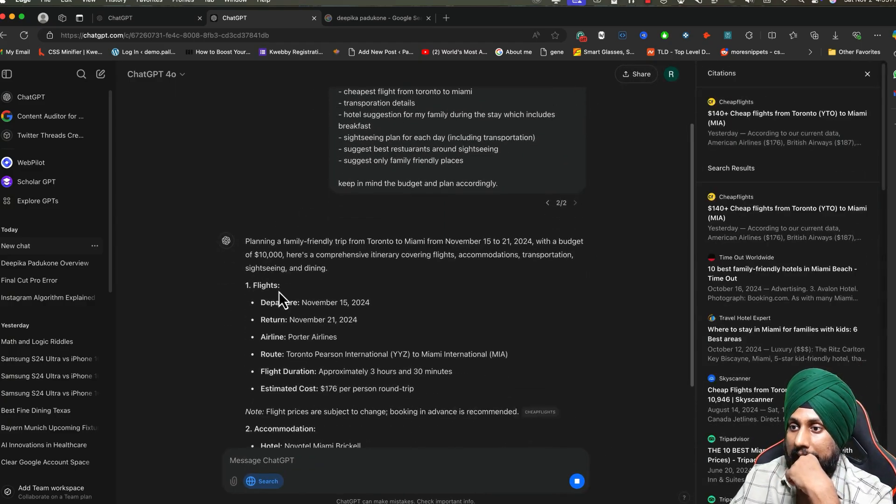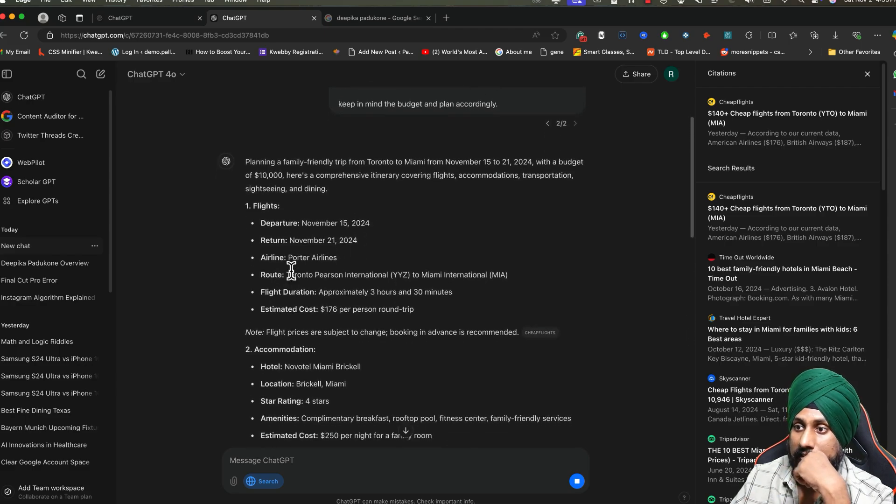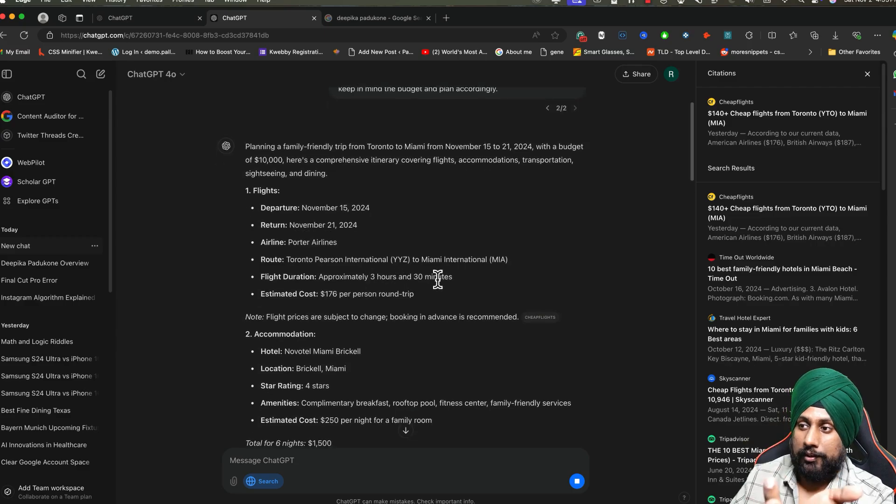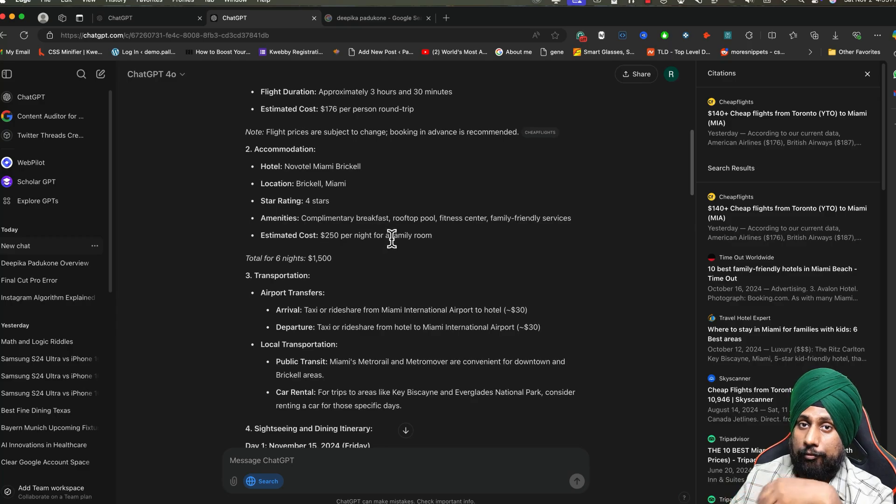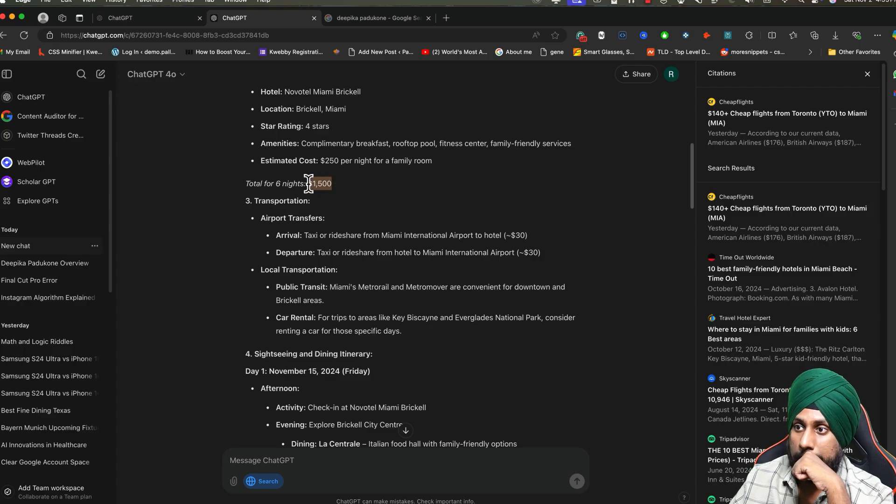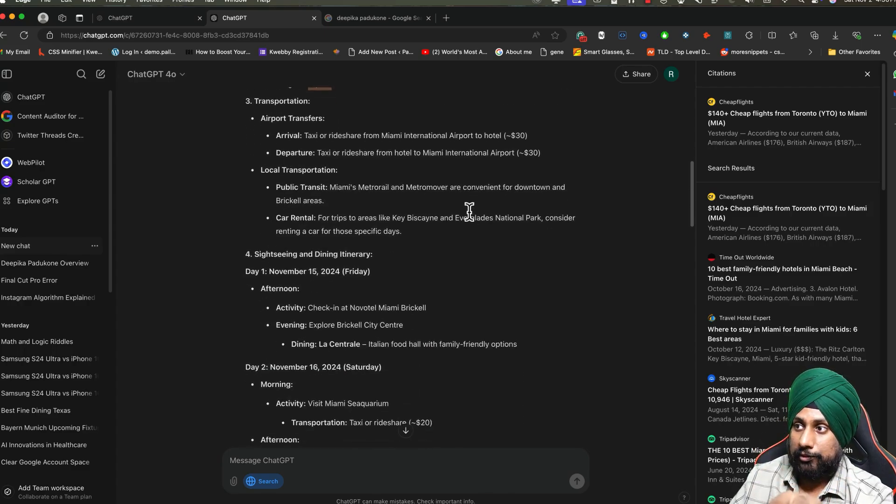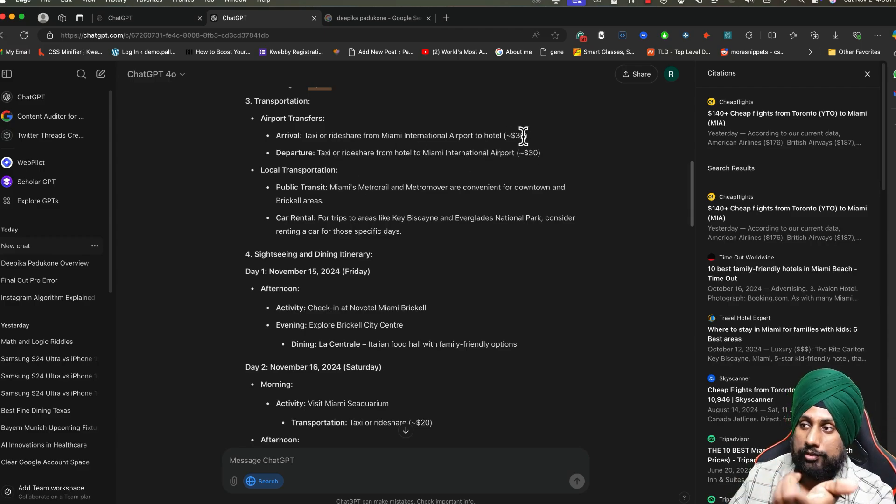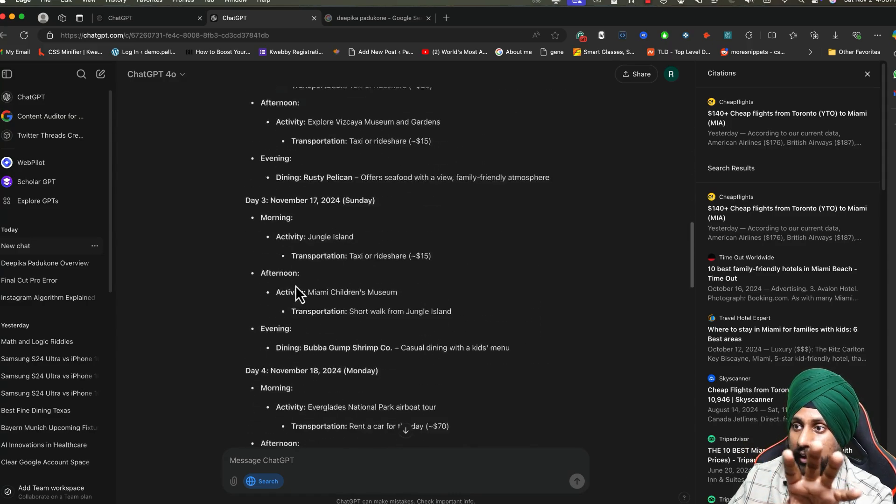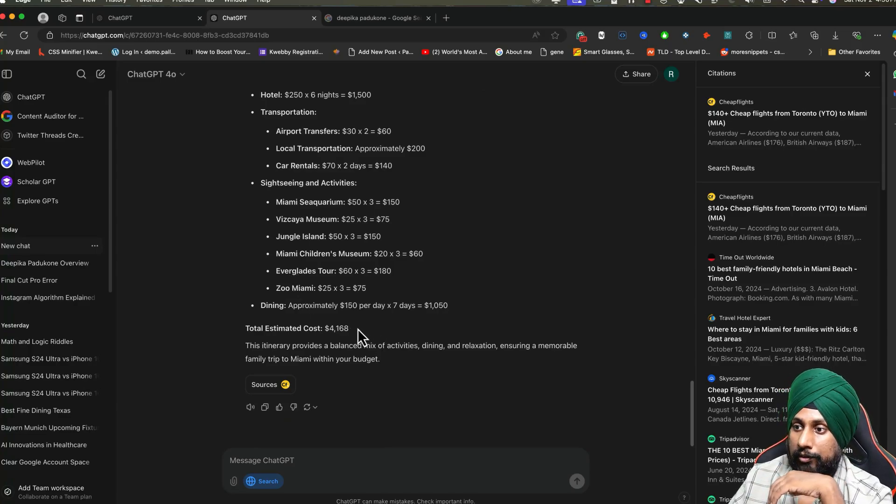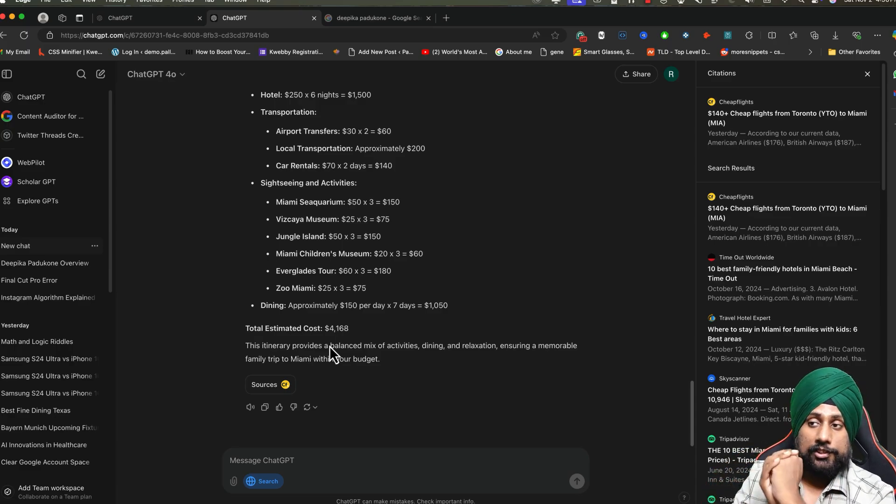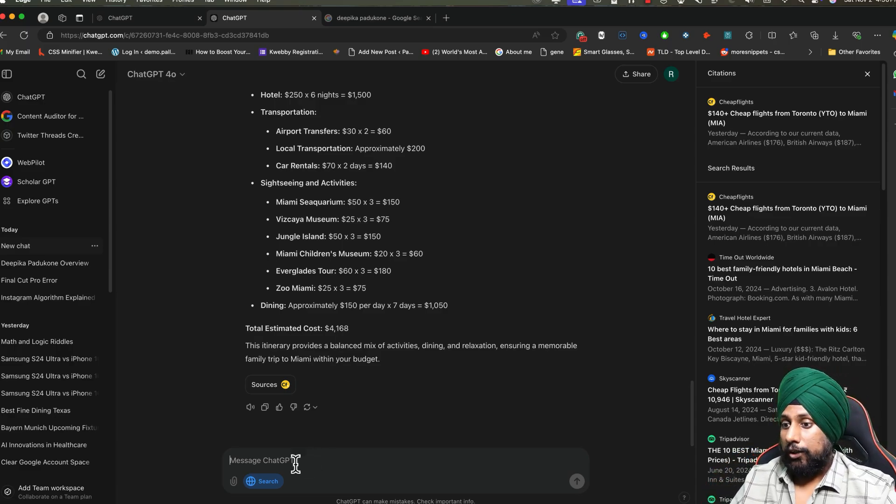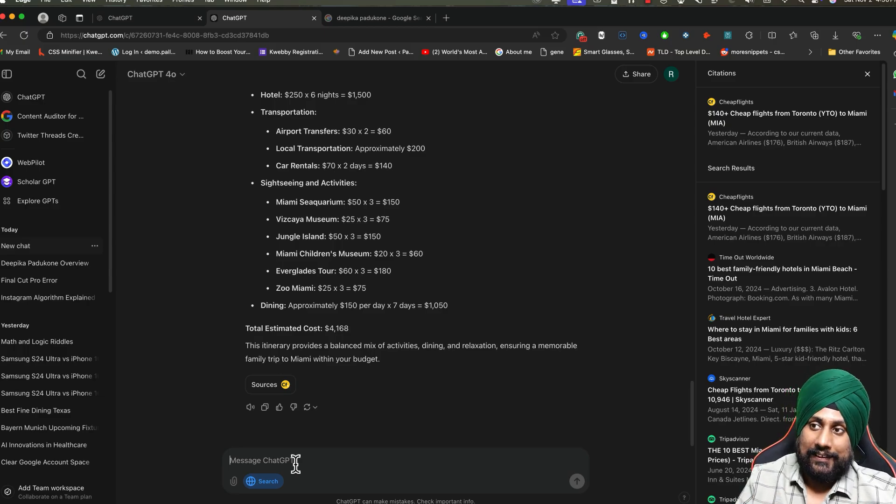Let's click send and see the output. It will start searching the web for everything. As you can see, the flights and departure will be this airline which is the most cost-effective, approximately eight hours. Accommodation in Miami is $250 per night for a family room, which is quite good. Total for six nights will be $1,500. There's transportation, taxi and ride share from Miami to the hotel which costs around $30. There's a sightseeing and dining itinerary. You'll find everything here and it will say the total estimated cost, which actually exceeds my budget.